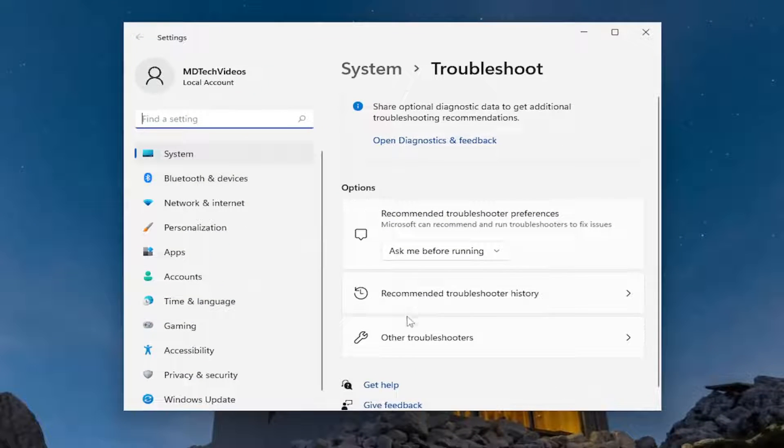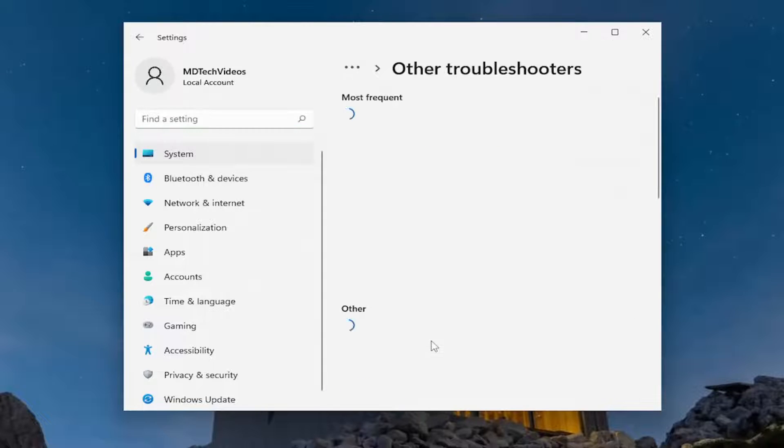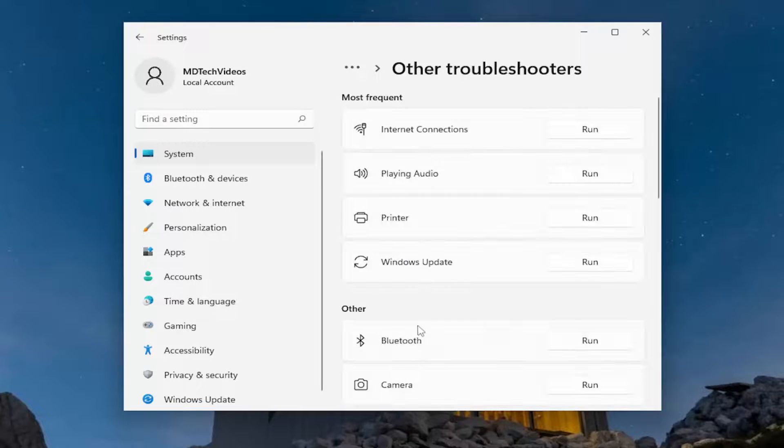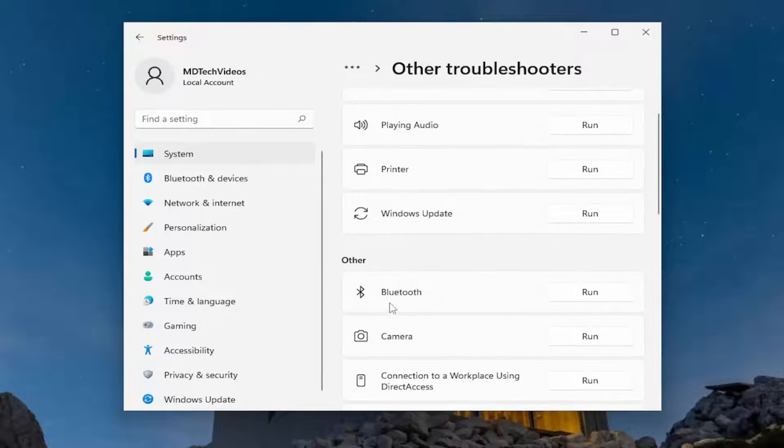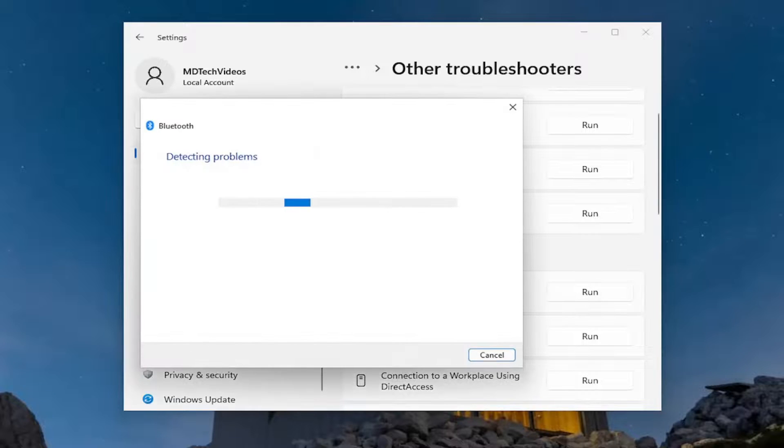Underneath options, select other troubleshooters. Then underneath other, select the Bluetooth troubleshooter and run it.